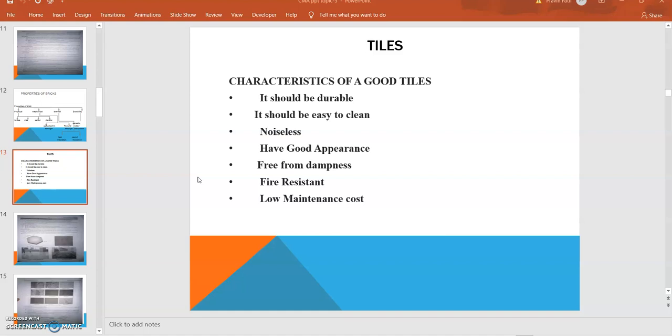What are the different characteristics of good tiles? First, it should be durable and strong enough to bear loads. It should be easy to clean, noiseless, have good appearance, be free from dampness, have fire resistant properties, and have low maintenance cost.